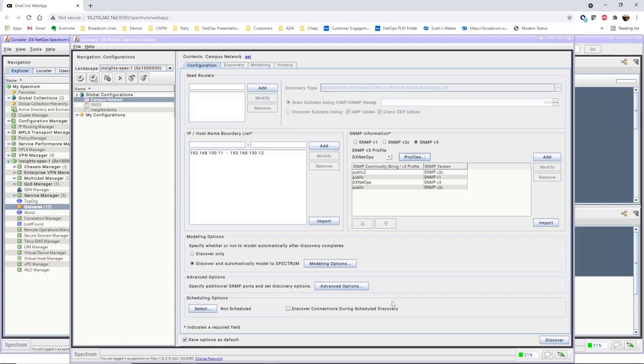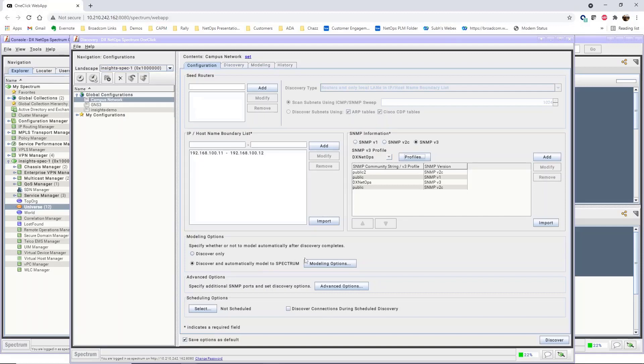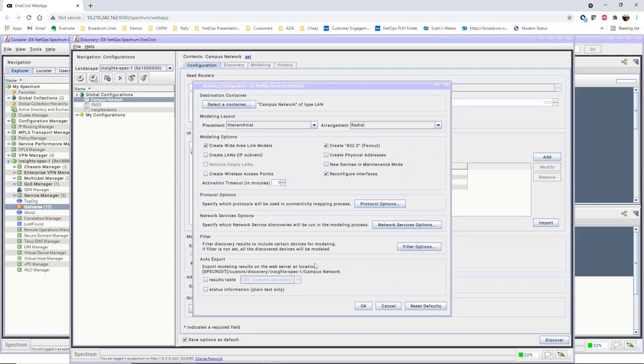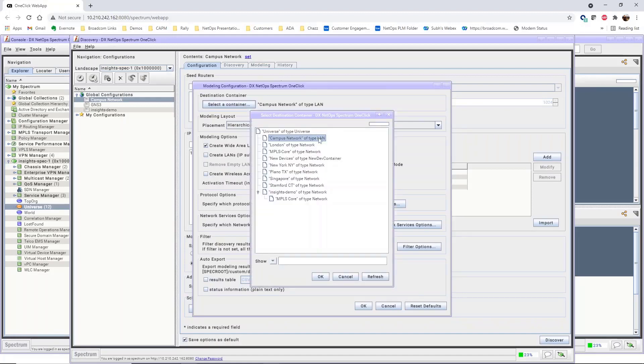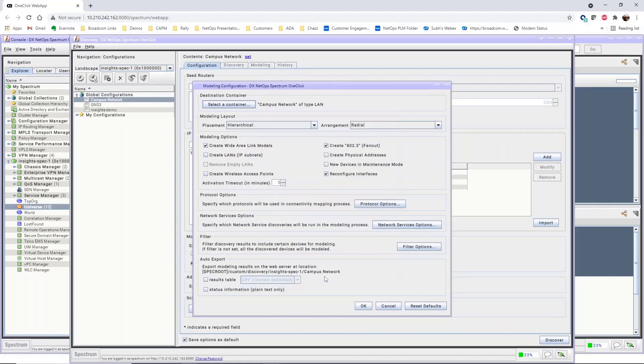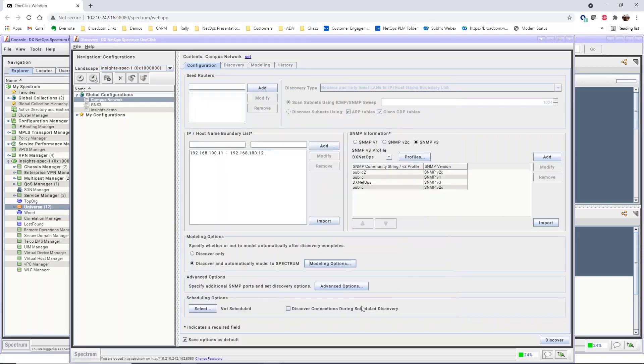Next, under Modeling Options, we'll select Discover and Automatically Model to Spectrum. When you run this discovery, Spectrum will automatically model the devices discovered. Click Modeling Options to define additional options for modeling the network as it's discovered. For the destination container, we'll select the campus network in our Spectrum universe. Click OK to confirm the modeling options.